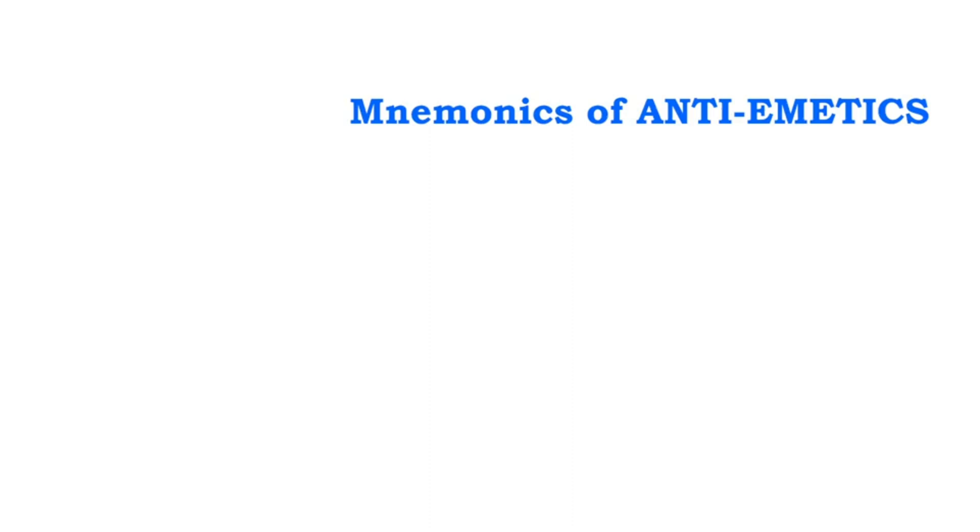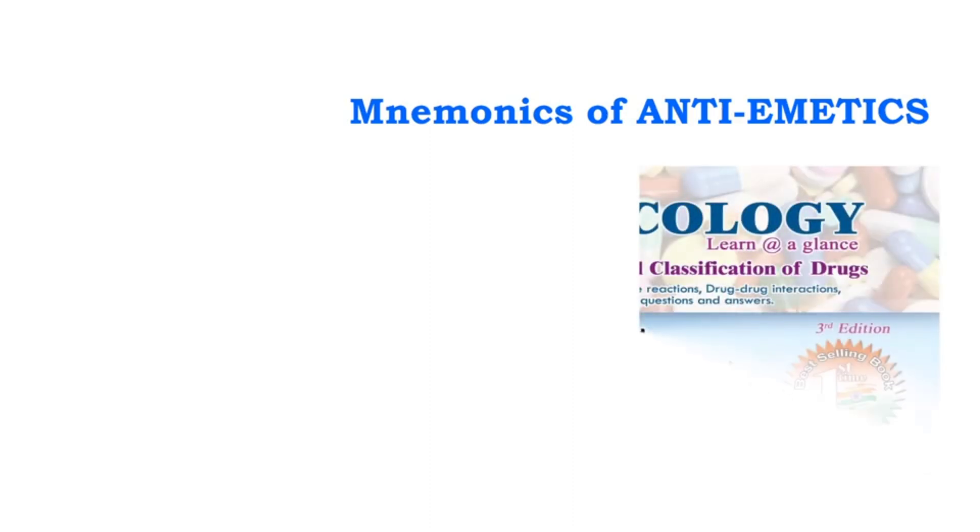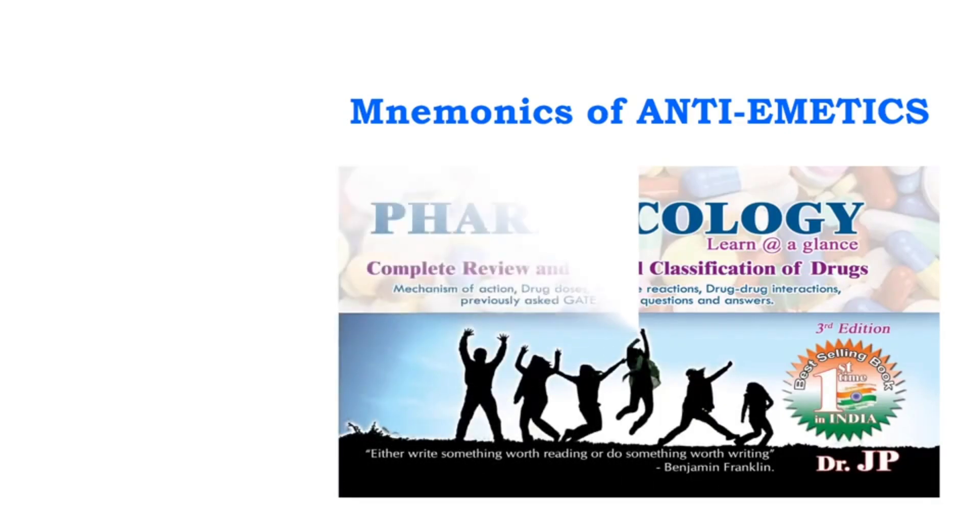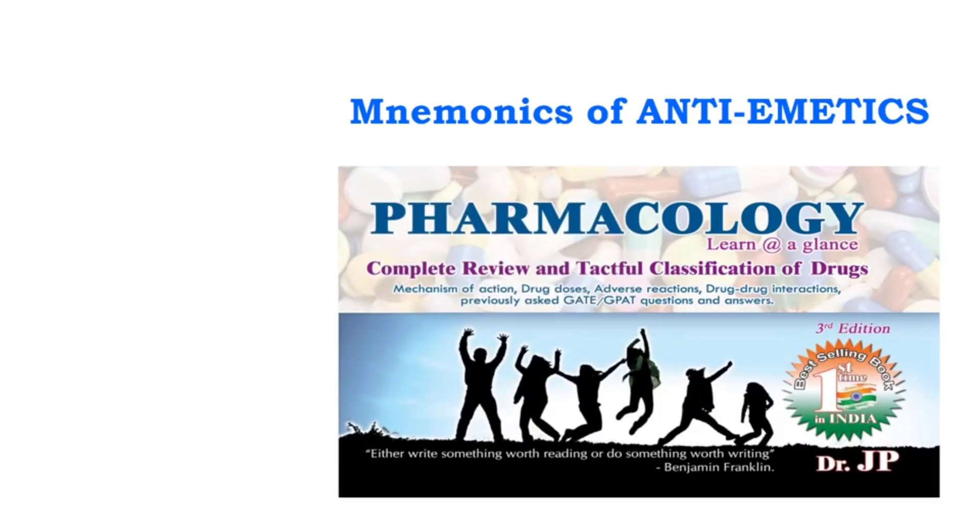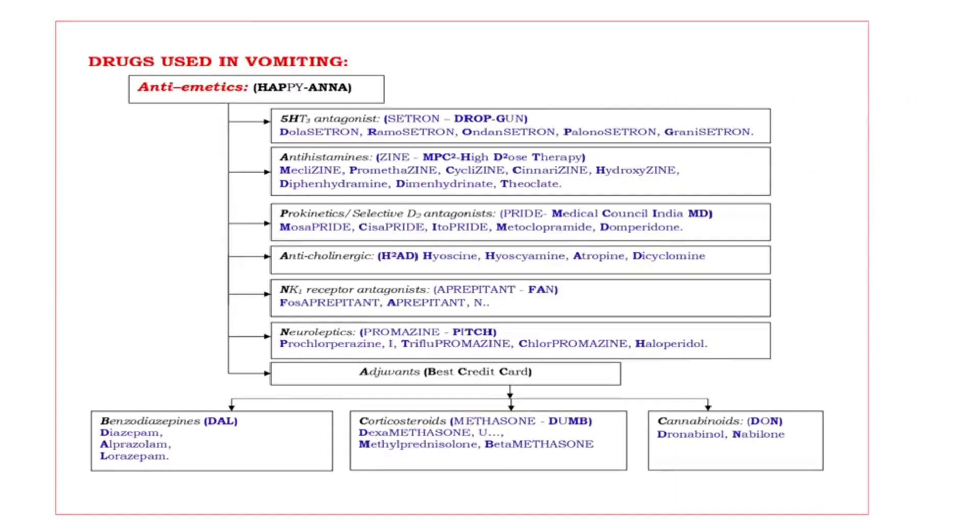Hi friends, welcome to pharma classes learn at a glance. I am Dr. JP. Today we are going to discuss mnemonics of antiemetics using the book pharmacology learn at a glance. We are going to see antiemetics, these are the drugs that are used to treat vomiting.